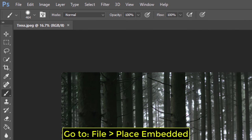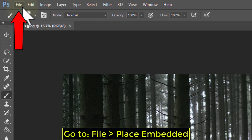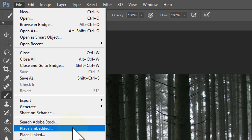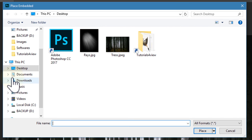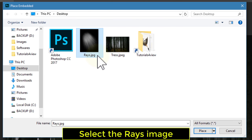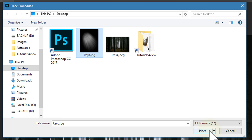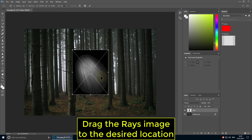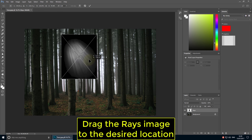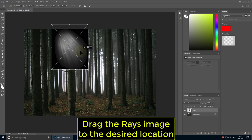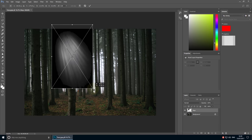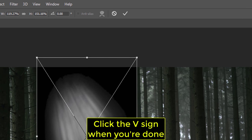Go to File, then Place Embedded. Select the Rays image and drag it to the desired location.